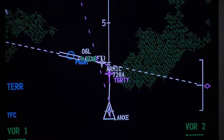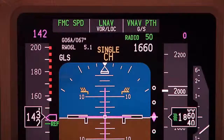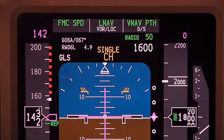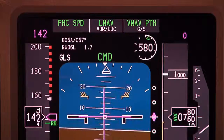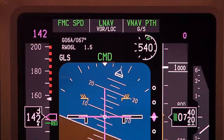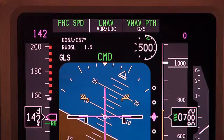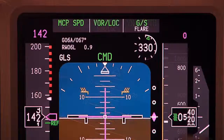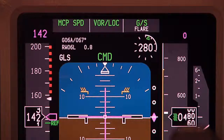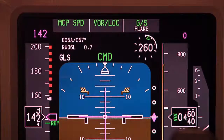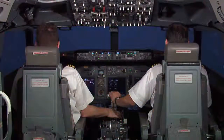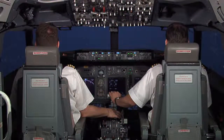We join our crew at the initial approach fix. Approaching minimums. Going heads up.